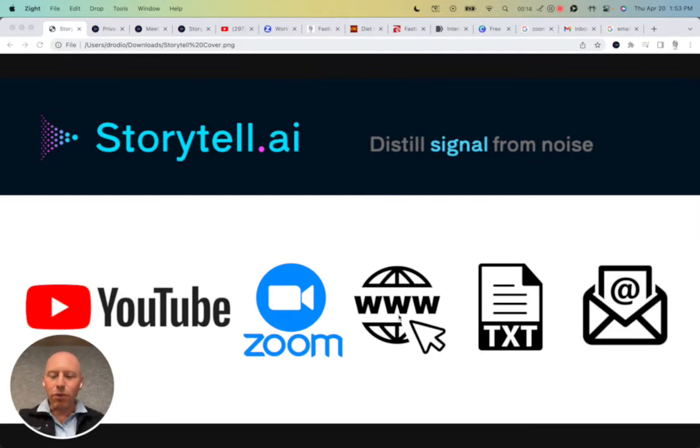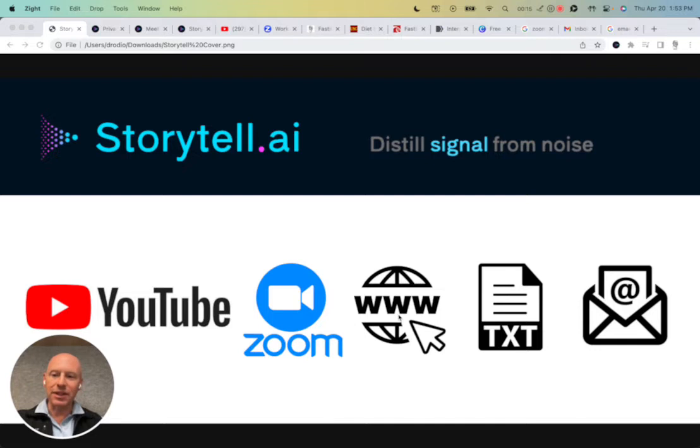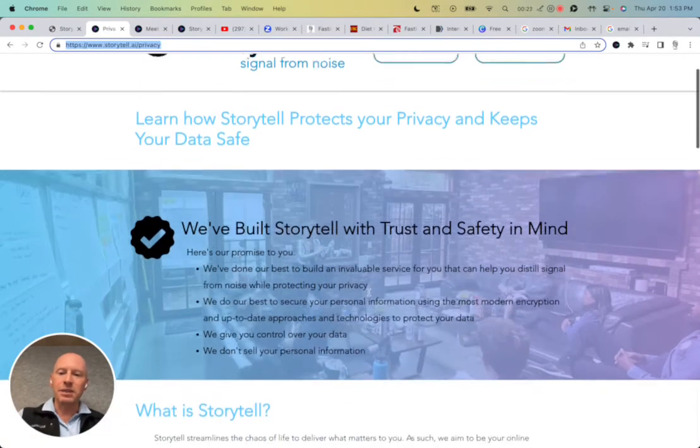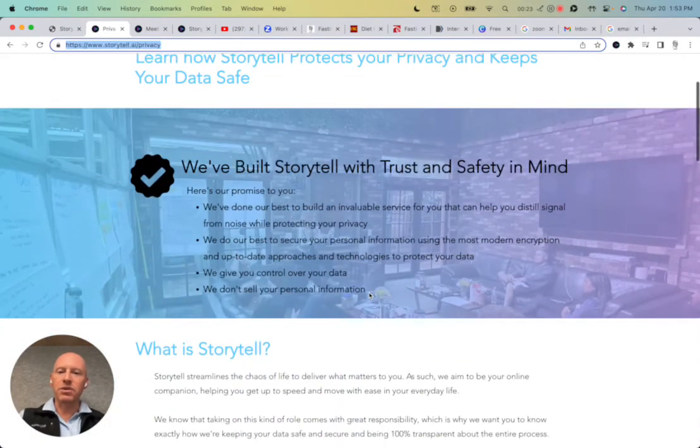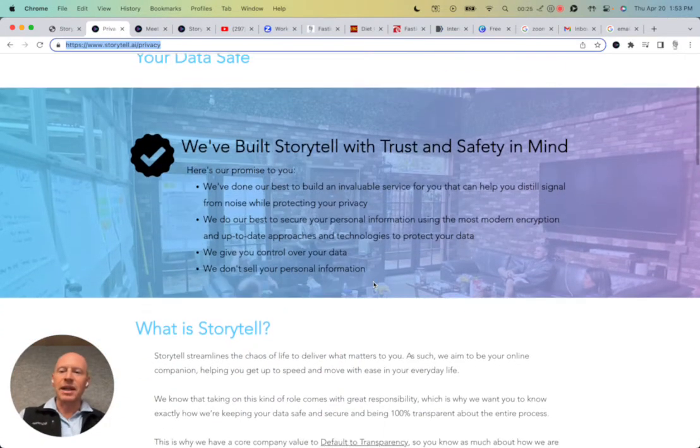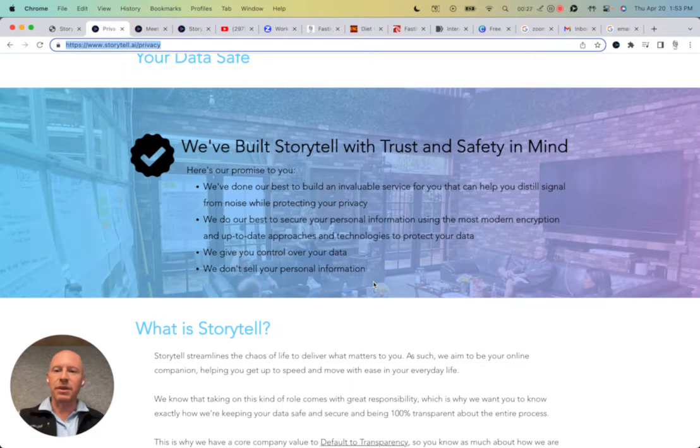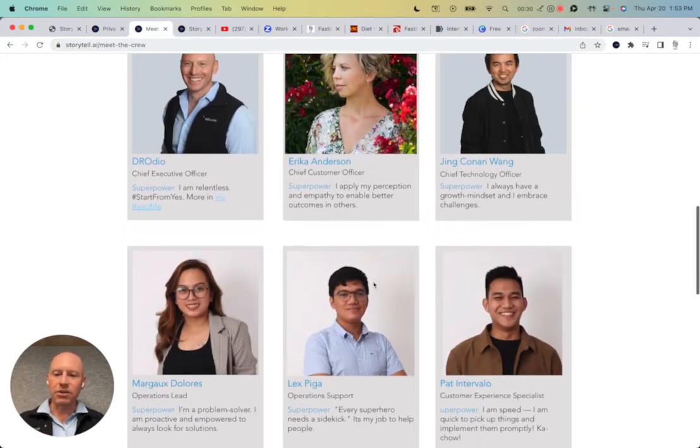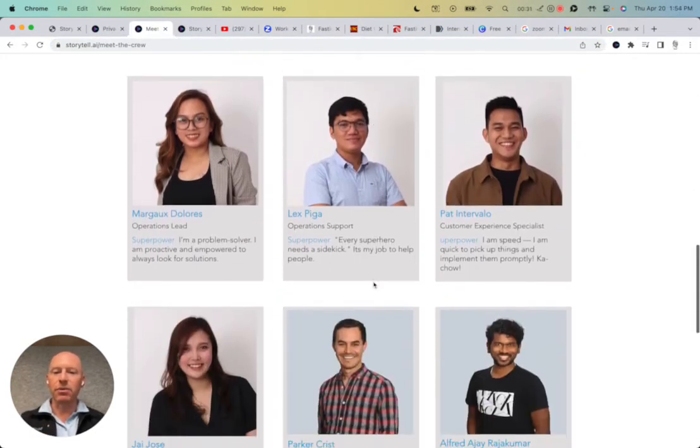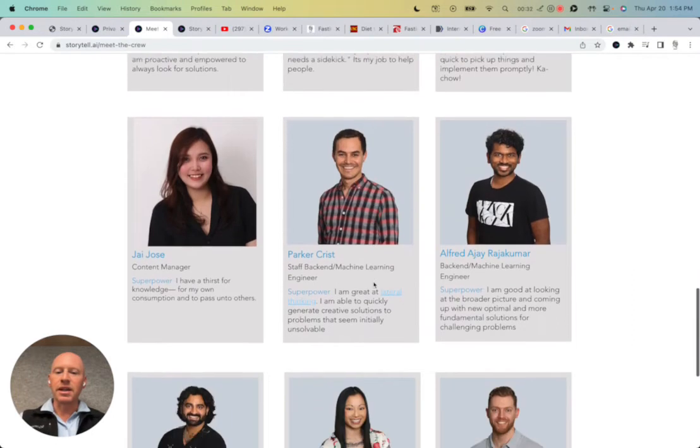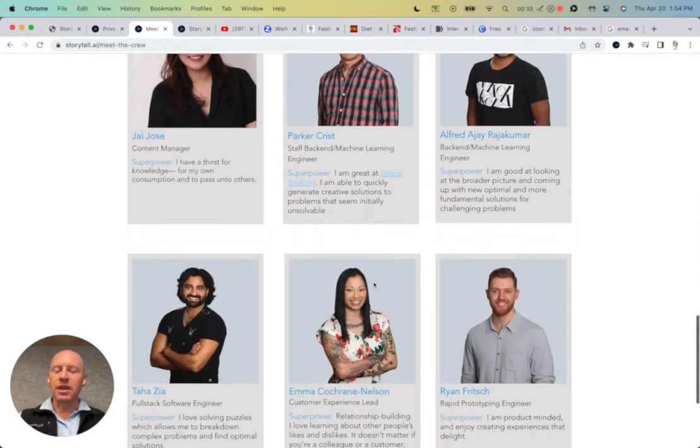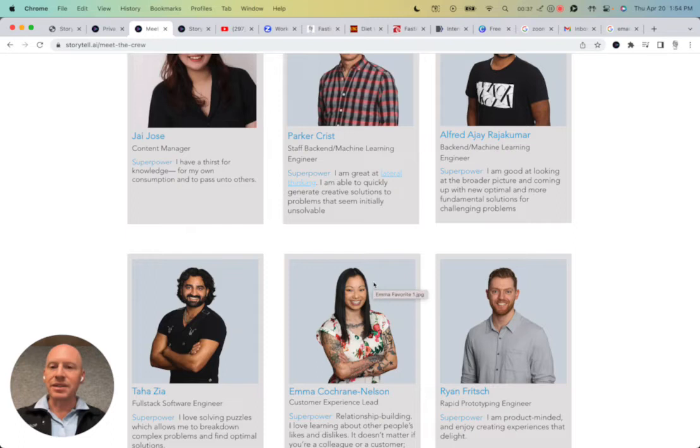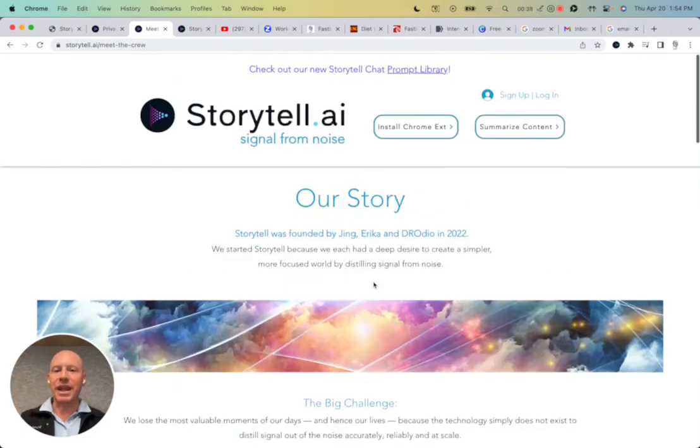Before we talk about the Storytell Chrome extension, which I'm going to show you today, I want to start talking about privacy. The Storytell crew has built Storytell with trust and safety in mind, and this is why I'm showing you this first, because we've been working very hard, the entire Storytell crew has been working really hard to help ensure that you have an incredible tool that helps you distill signal from noise.